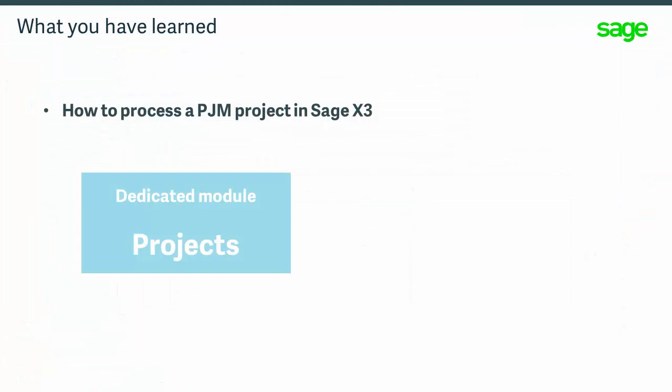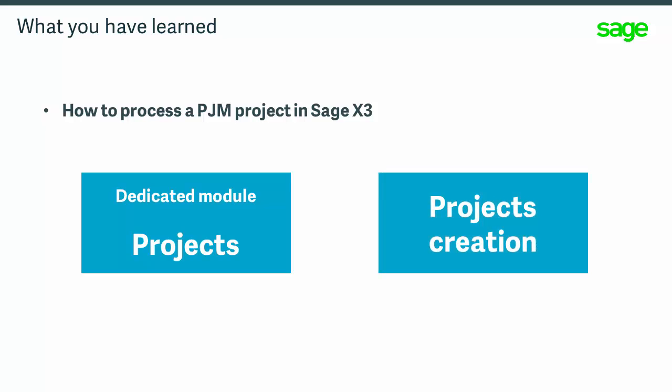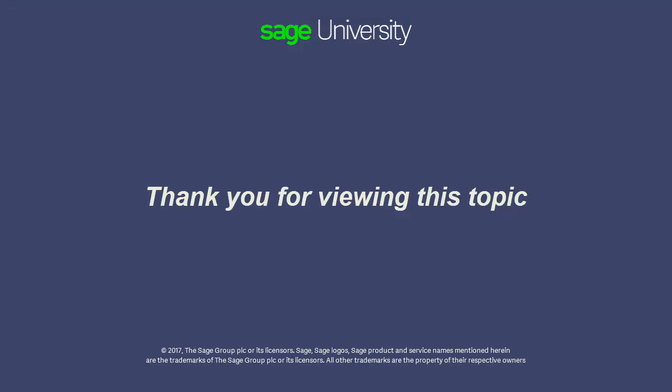You now understand the different functions of the project management module and understand the project creation within Sage X3.